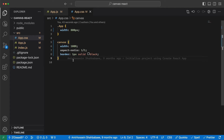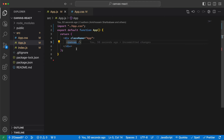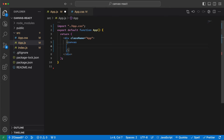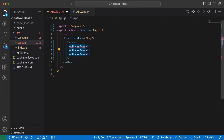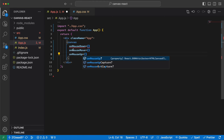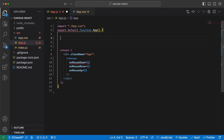The canvas needs to have three different event handlers: one for mouse down, one for mouse up, and one for mouse move. I'll explain each of these when we get to them. For now, let's define three different functions to handle these events.